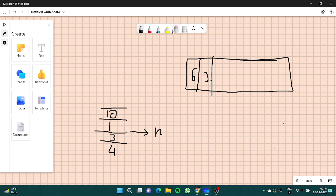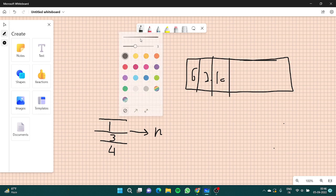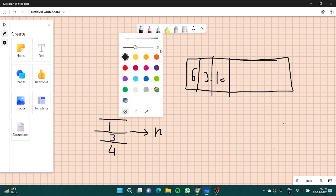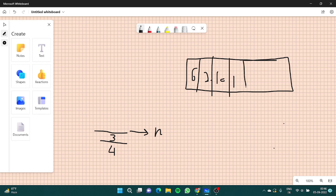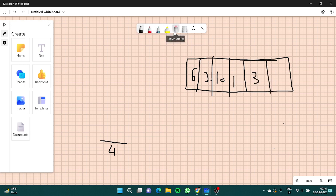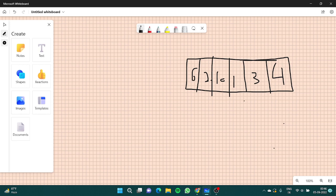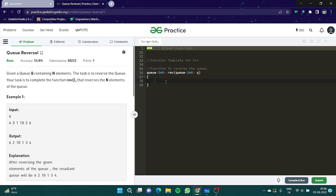Now we'll remove 10, 10 will come here. We'll remove 1, 1 will come here. We'll remove 3, 3 would come here. And in the end we'll remove 4, 4 would come here. So this is the reverse of our given queue. Let's try and implement this in our code.